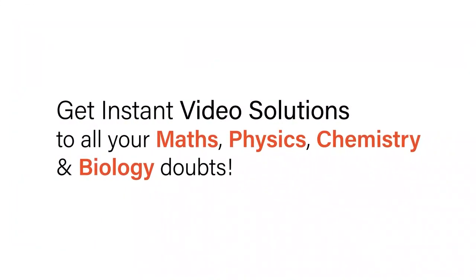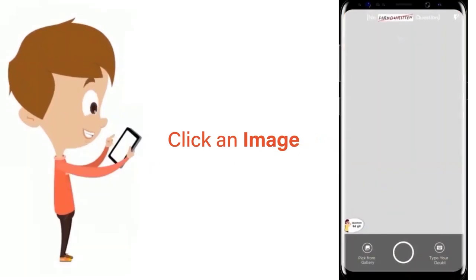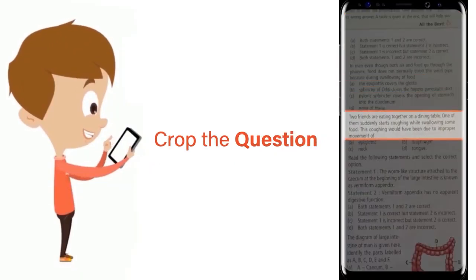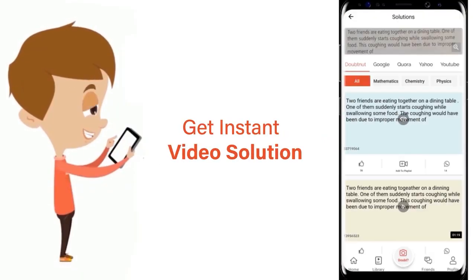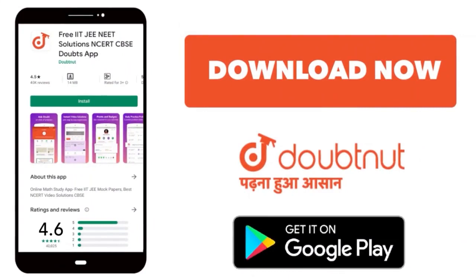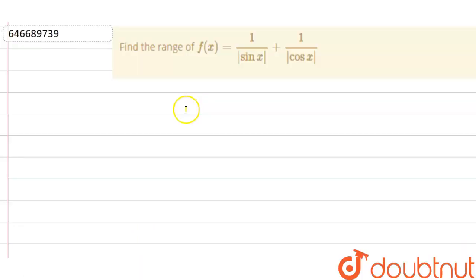With Doubtnut, get instant video solutions to all your maths, physics, chemistry and biology doubts. Just click the image of the question, crop the question and get instant video solution. Download the Doubtnut app today. Hello everyone.